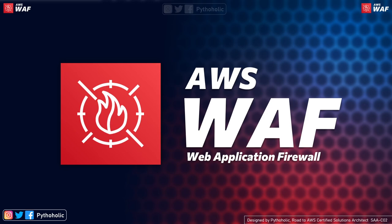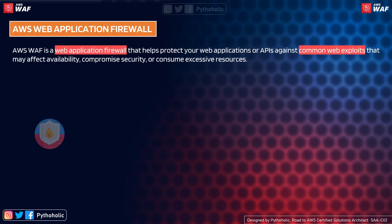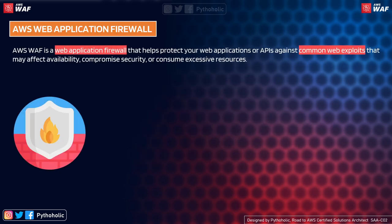This brings us to AWS WAF — our own AWS web application firewall. AWS WAF is a web application firewall that helps protect your web applications or APIs against common web exploits that may affect availability, compromise security, or consume excessive resources. If WAF is protecting against common web exploits, what could these exploits be? Let's talk about some of the most important ones from the OWASP top 10.